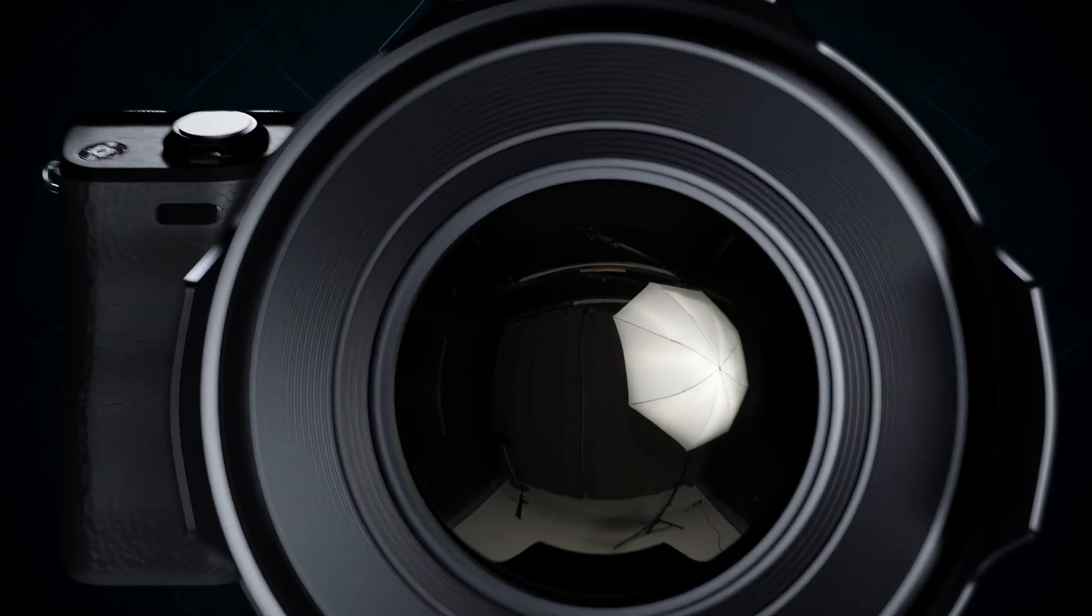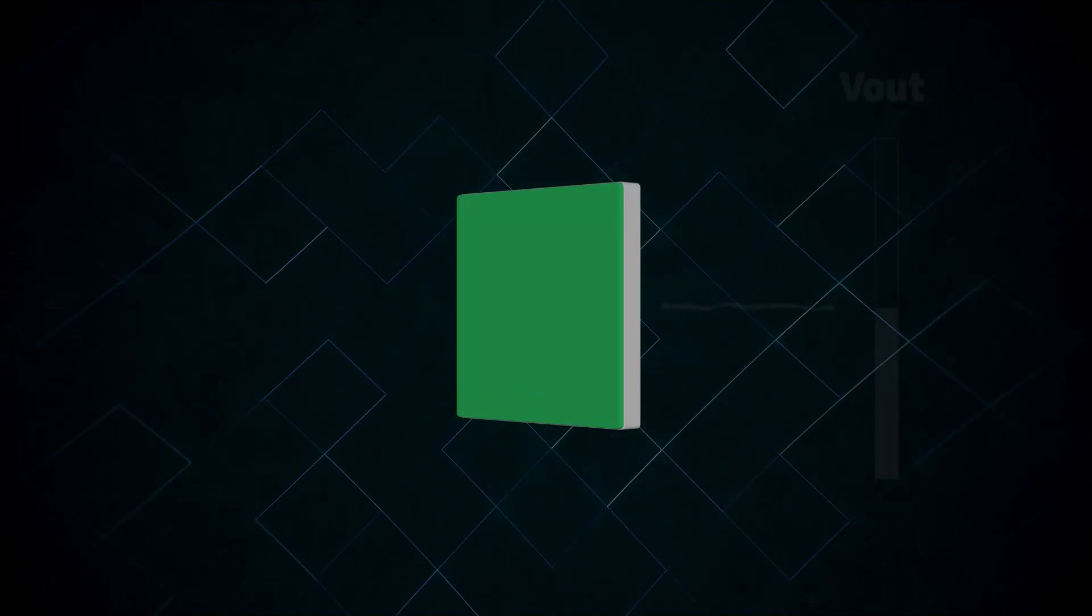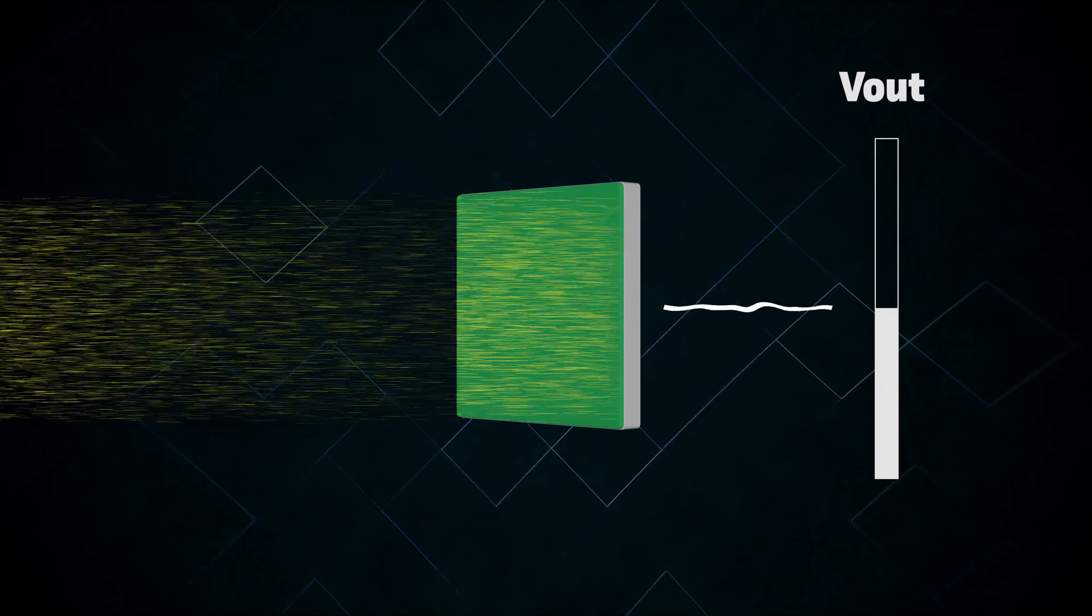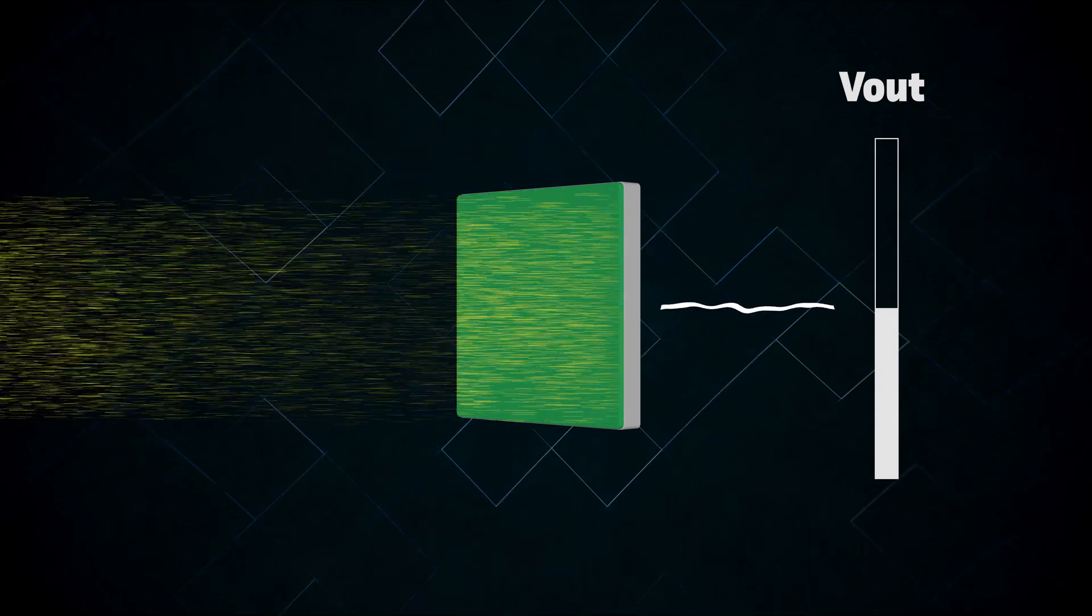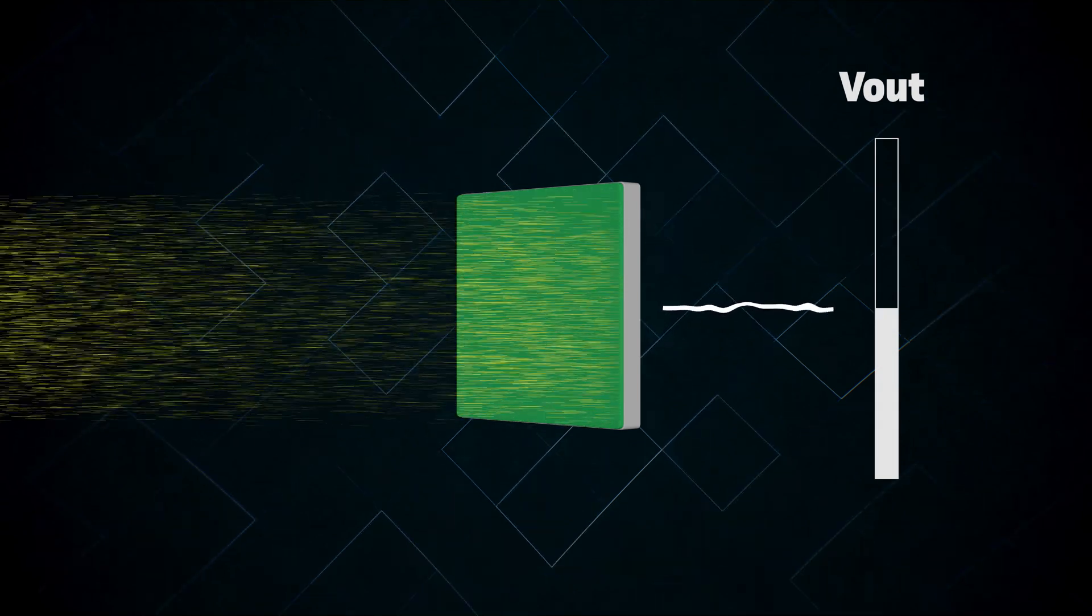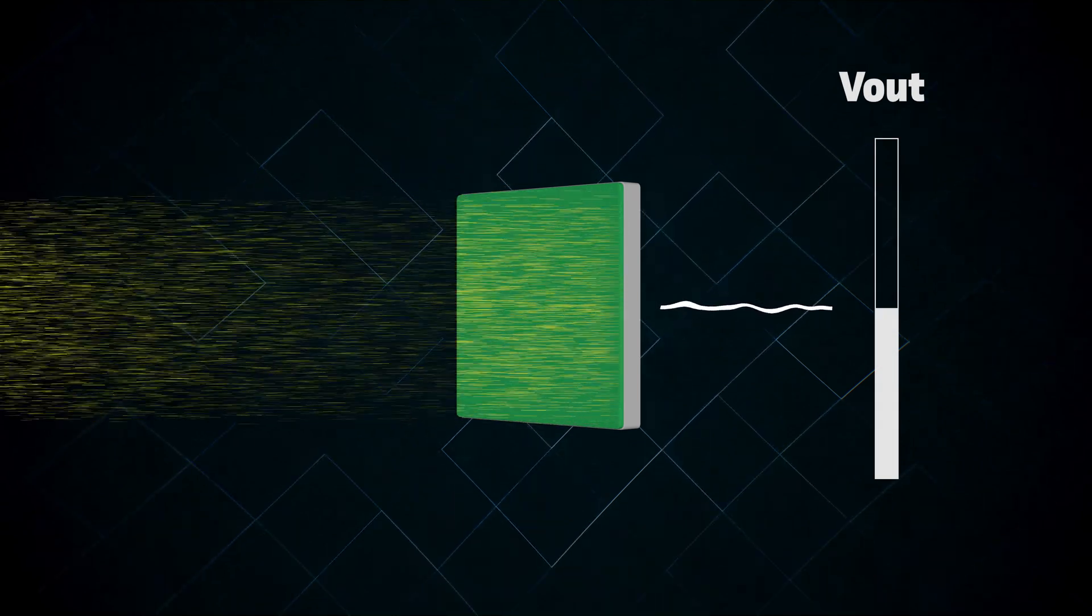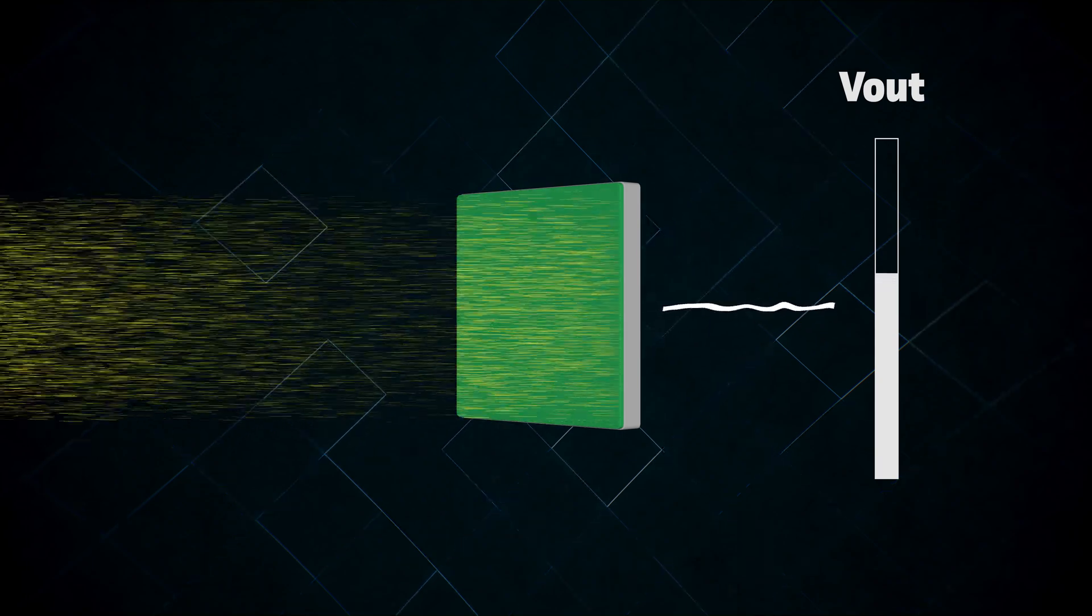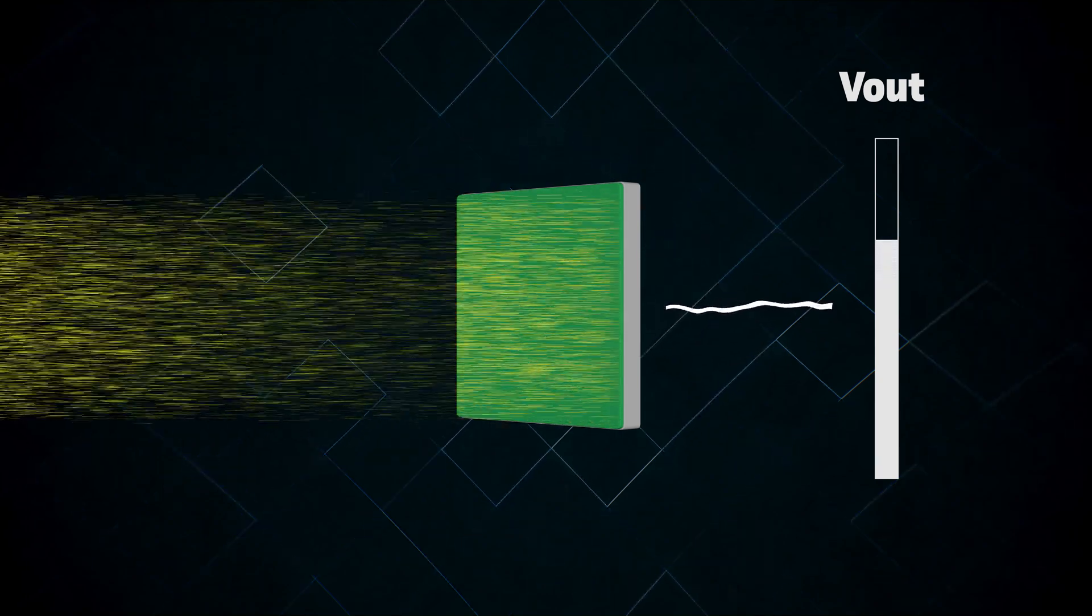Although we refer to modern cameras as digital, the sensor itself is actually an analog device, and is subject to the same constraints as any other electronic circuit. Each photosite on the sensor outputs an amount of voltage proportional to the amount of light which hit the photosensitive material during the exposure. However, this only works to a point.